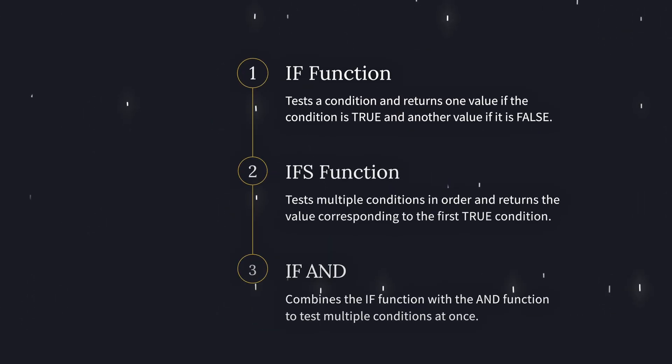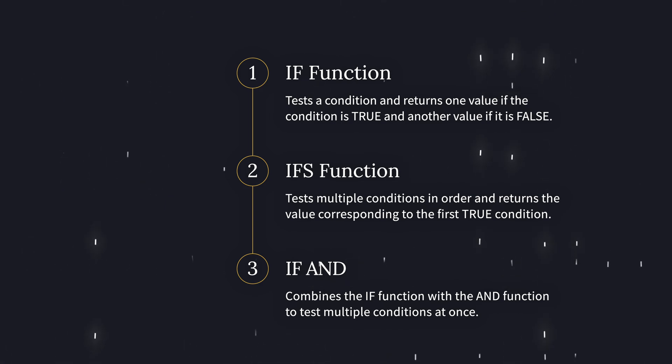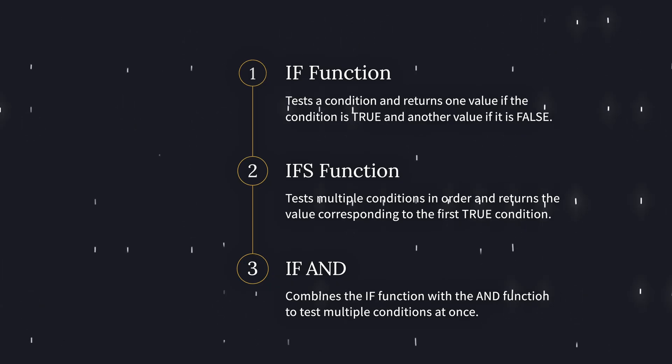Alright, here's the big picture. IF checks one condition, the IFS function checks multiple conditions, and IF AND checks if multiple things are true at once. And by the end of this video, you'll know exactly which one to use and when.